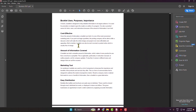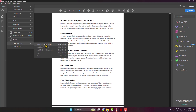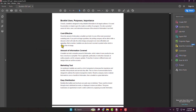Now it's time to activate the Read Out Loud option. To do that, go to View, hover over Read Out Loud, and click Activate Read Out Loud. Alternatively, you can press Shift + Ctrl + Y to activate Read Out Loud.